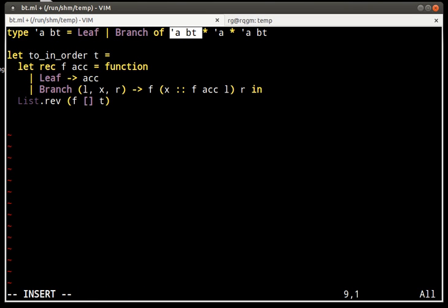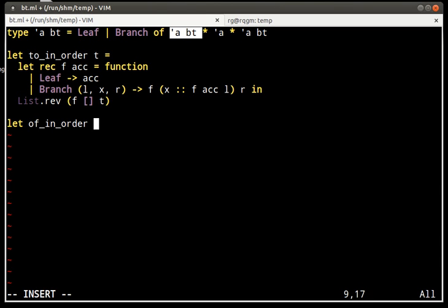Now the second function that I want to do is essentially the inverse. Given a list containing the symmetric order of a tree, or the in-order traversal of a tree, construct the tree. The problem is that there are multiple trees that have the same in-order traversal, so I'm just going to construct all of them. First we need to pick the root of the tree, and then recursively we will construct all the possibilities for the elements to the left, and all the possibilities for the elements to the right.